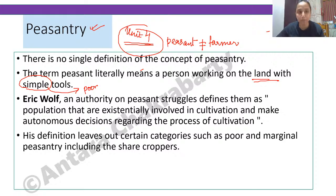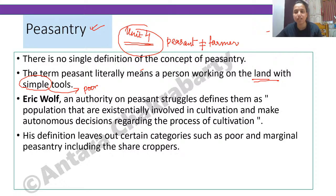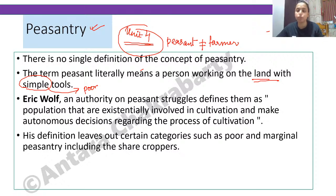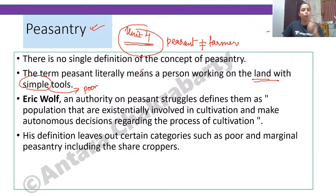Let's look at some definitions. The first is from Eric Wolf. Eric Wolf, an authority on peasant struggles, defines peasants as a population that are existentially involved in cultivation and make autonomous decisions about the process. This definition has appeared in exams, so keep it in mind.